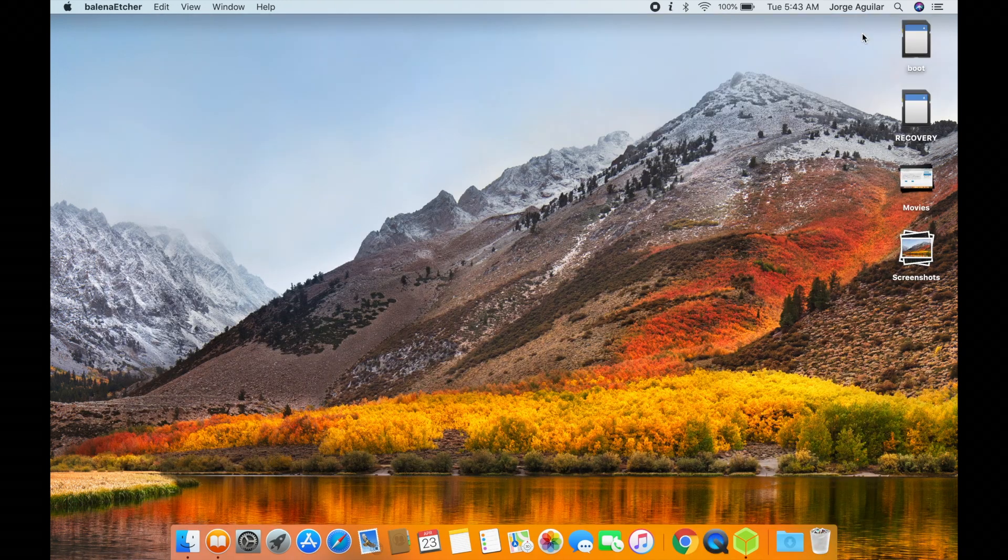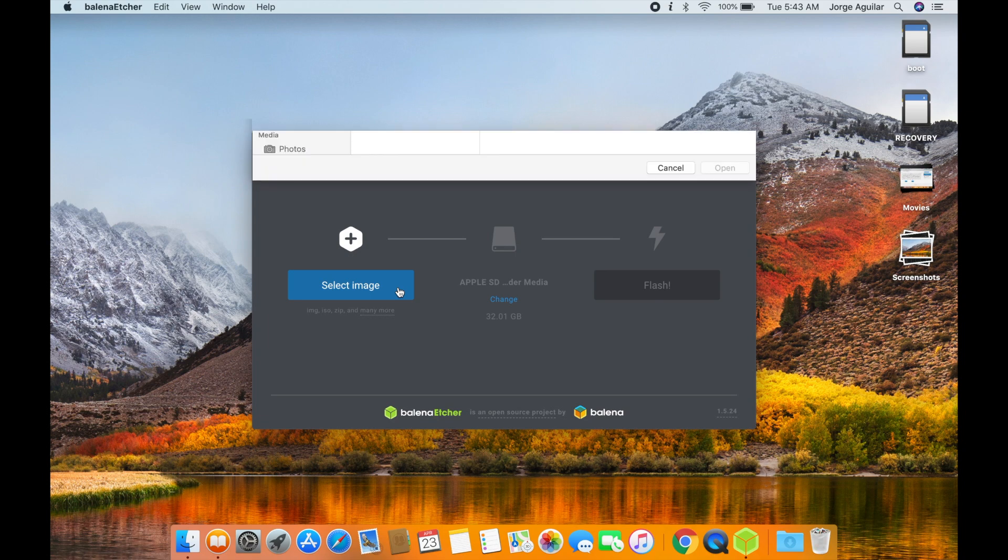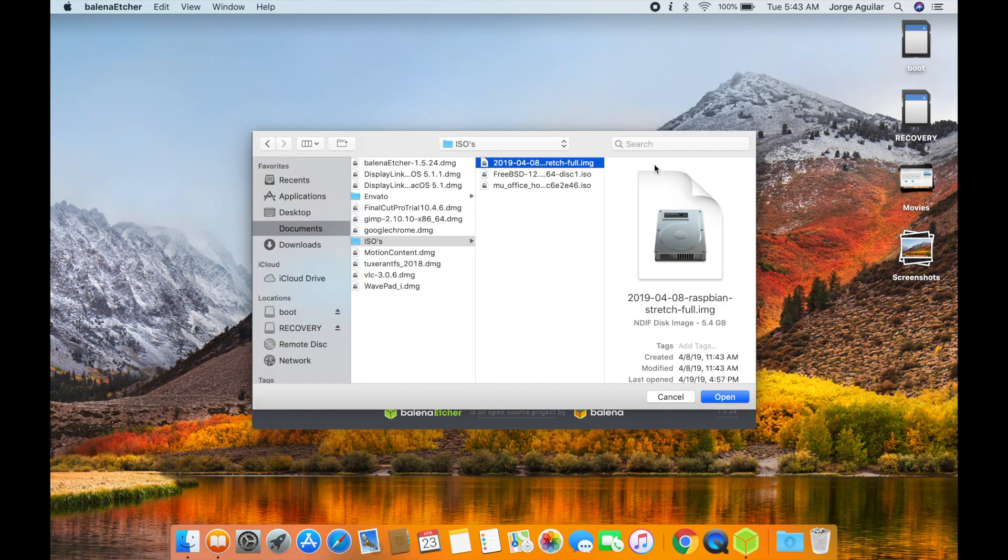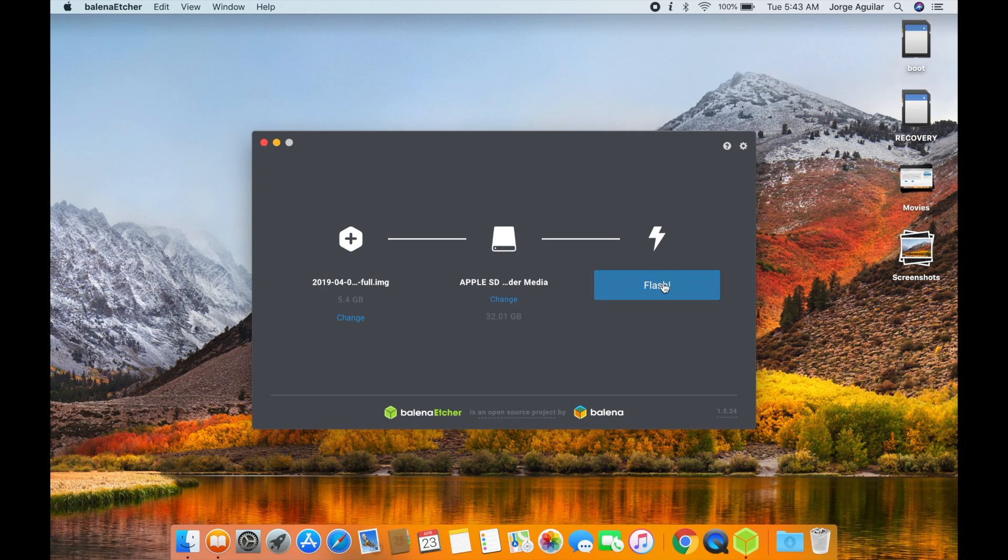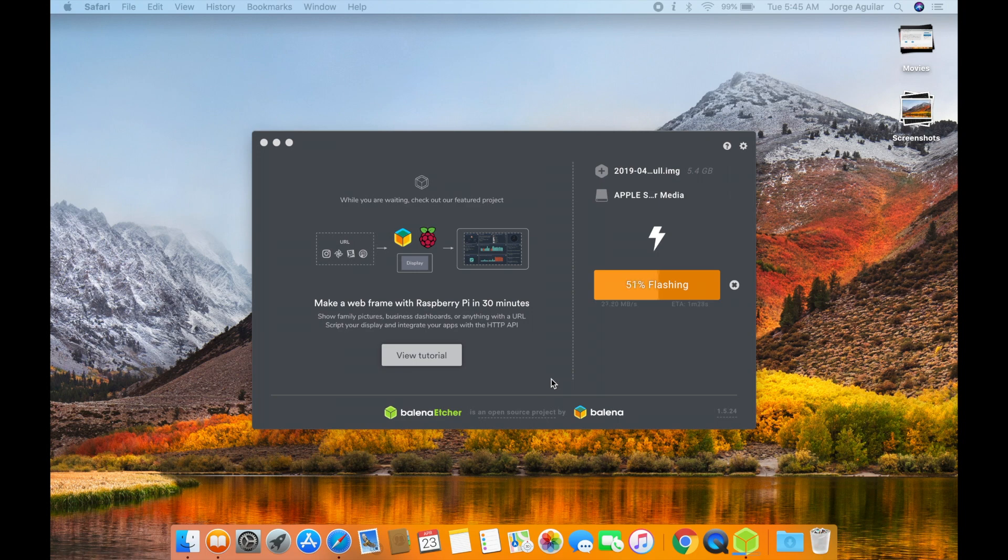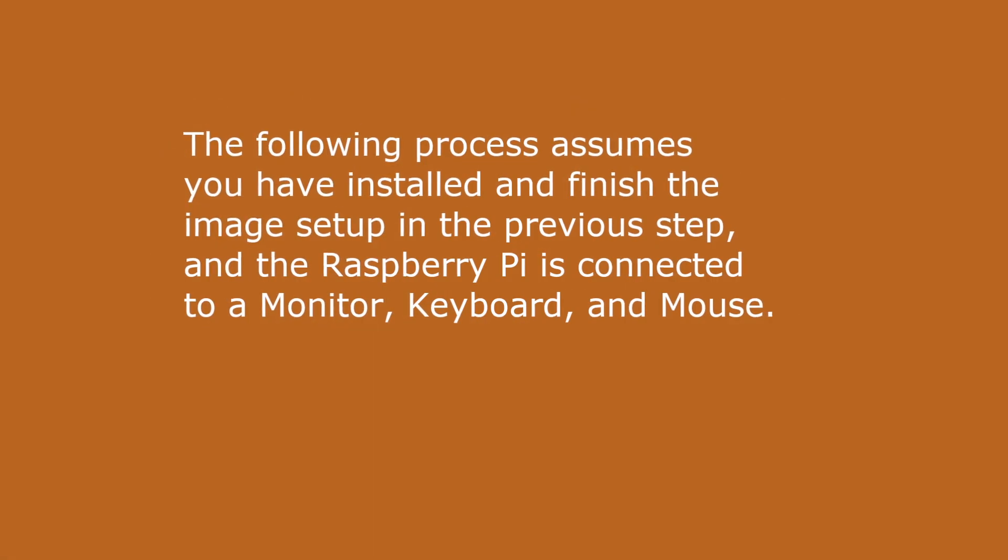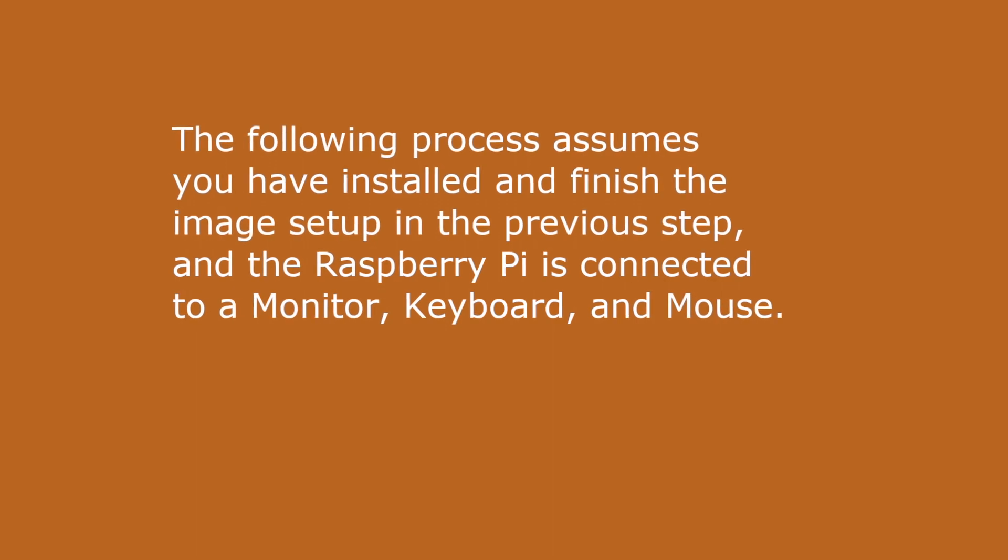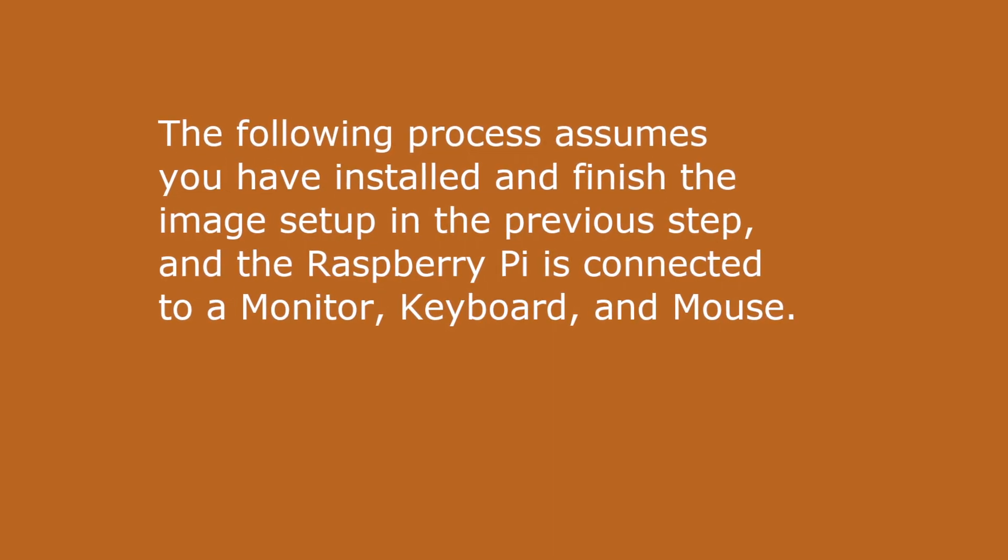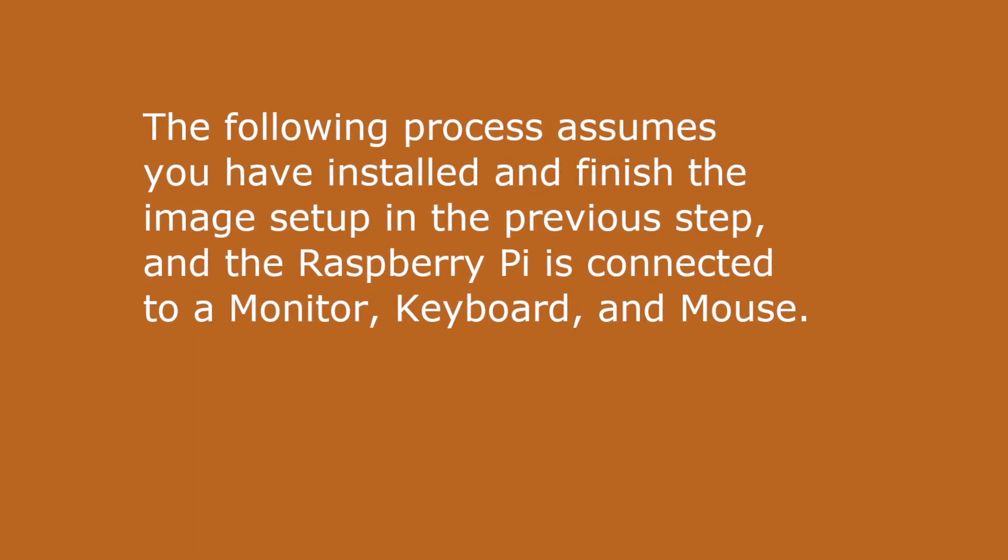Open Etcher and write Raspbian to the SD card. We need to enable SSH and configure networking in order to access our system remotely.